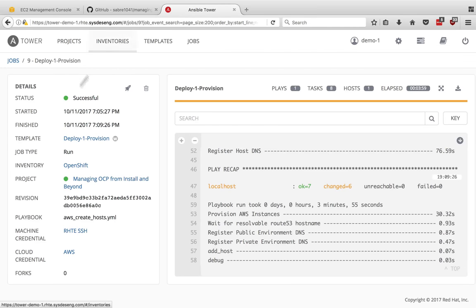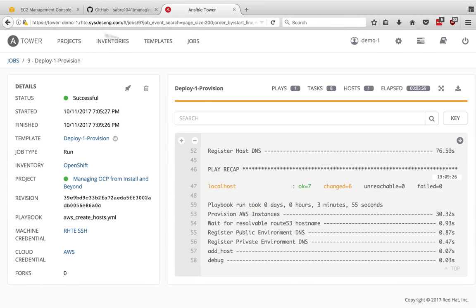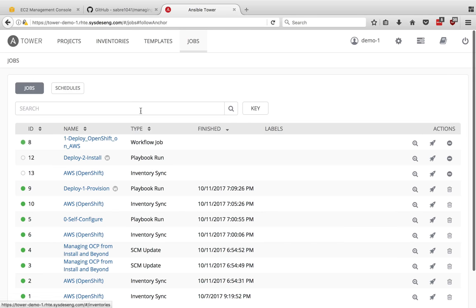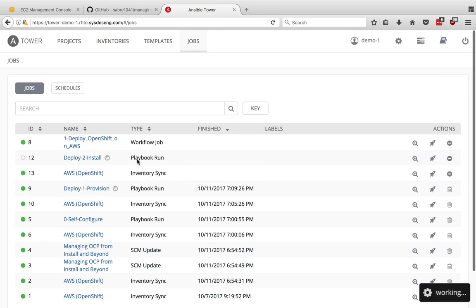And there we go. This was successful. So we've now completed our provision. We saw that the instances are already on Amazon. Next is to do the OpenShift install just after we do an inventory sync. The inventory sync will now pull in those two new servers that have been created and we should see that reflected in the inventory. And as soon as that's done, it will start the install.